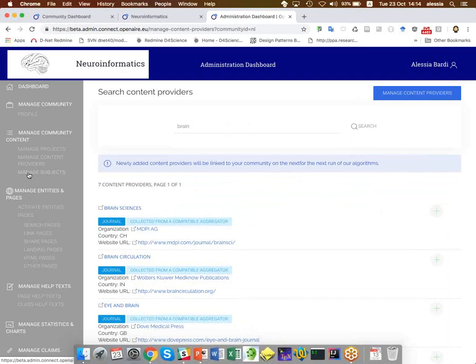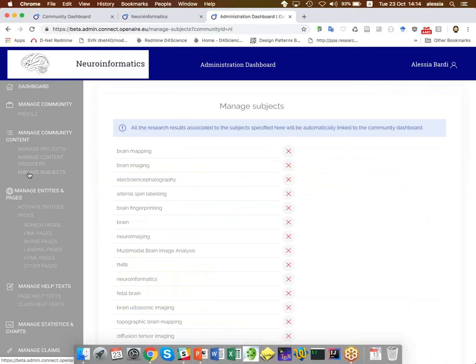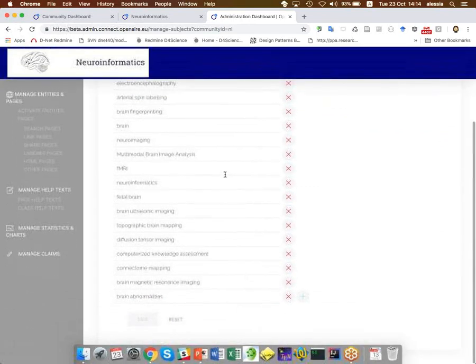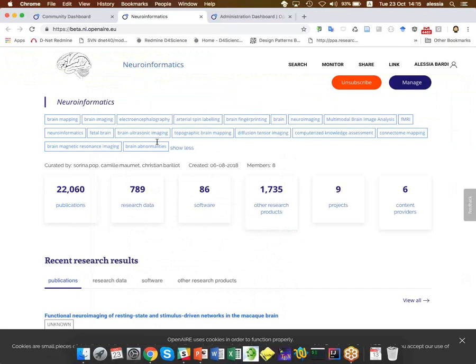Finally, the subjects section. Here you can list all relevant subjects and keywords. OpenAir will look at the keywords in the metadata and article full text, and will add the object to the dashboard if any term in this list is matched. As you can see, there are many terms defined here, which are the very same terms visible on the main page of the dashboard.